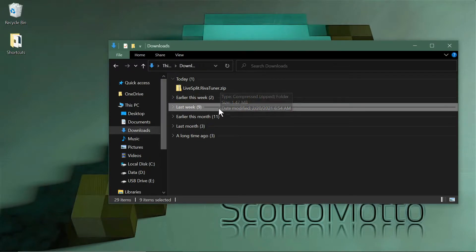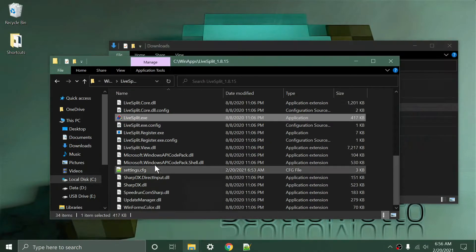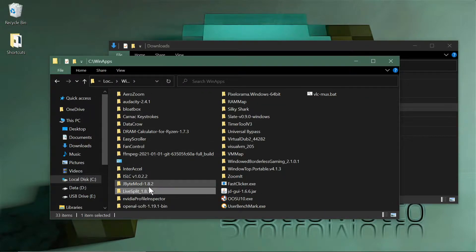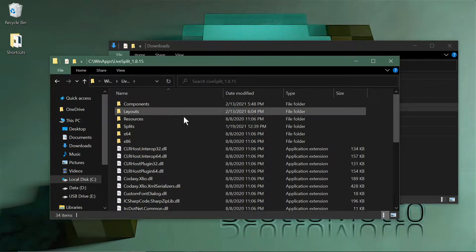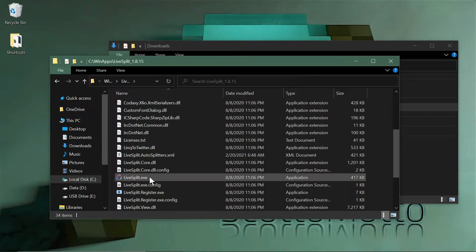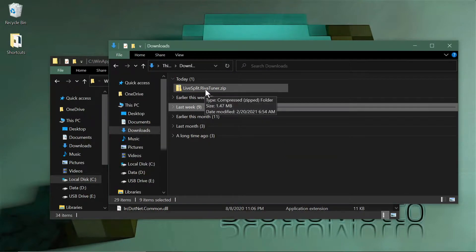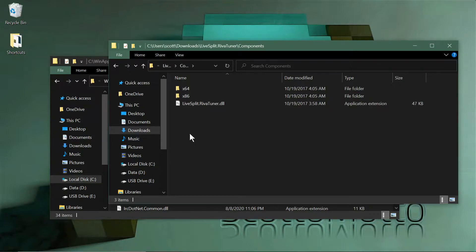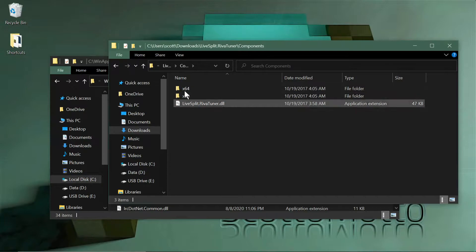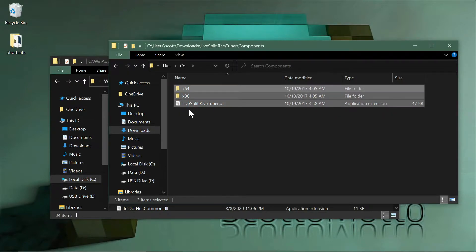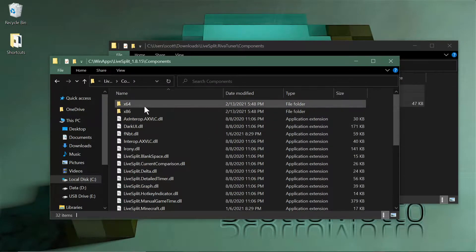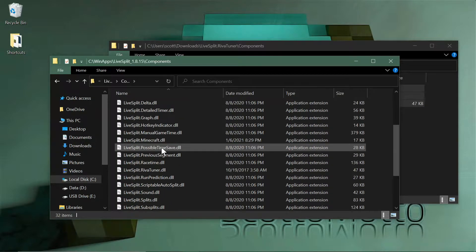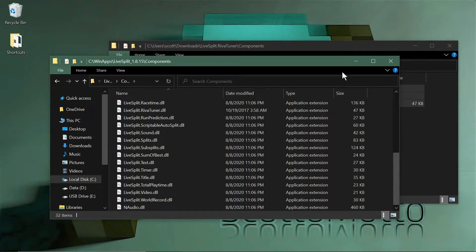Once you've downloaded LiveSplit — it comes as a zip — just extract it and put it somewhere on your disk, like the root of your C drive or a WinApps folder, since it's a standalone application with no installer. Then extract the LiveSplit-RivaTuner zip using 7-Zip or similar. Inside you'll find three folders; copy all the contents and paste them into the Components folder inside your LiveSplit directory.